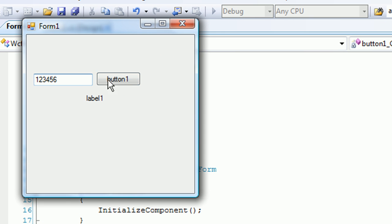I'll enter one, two, three, four, five, six. And there it is. You entered one, two, three, four, five, six. I'll take a look at the service. See you next time.